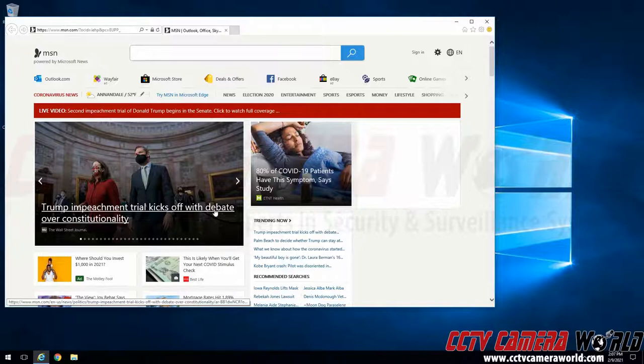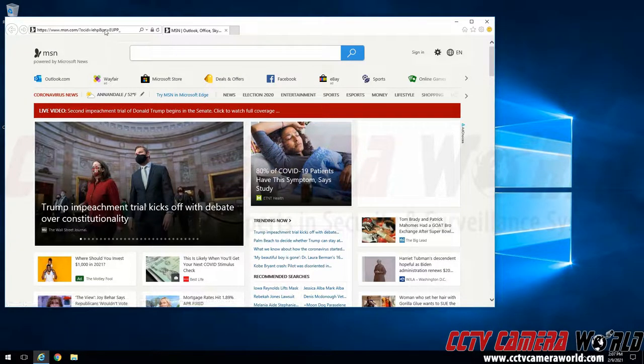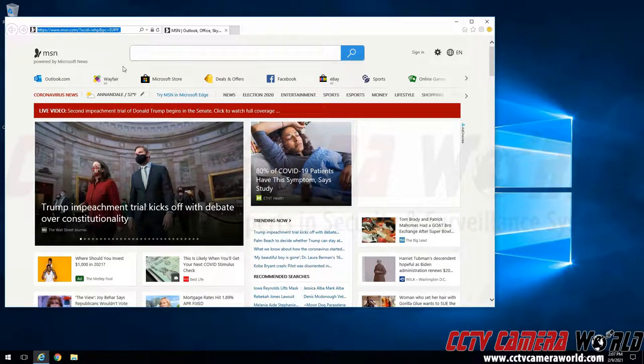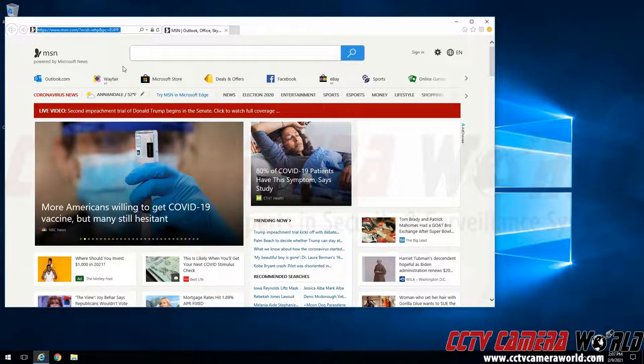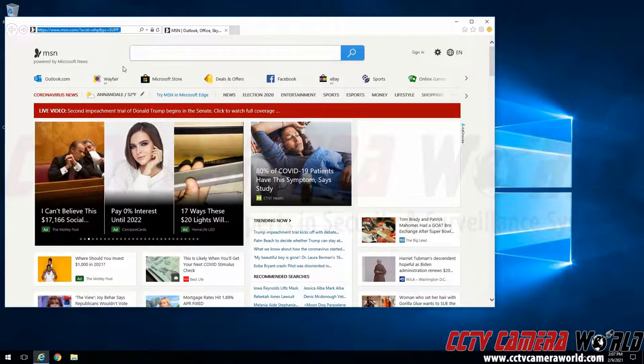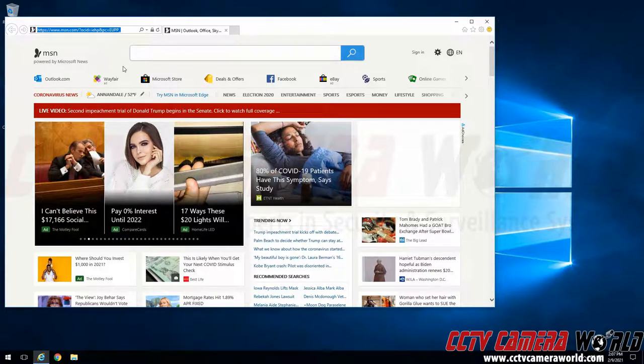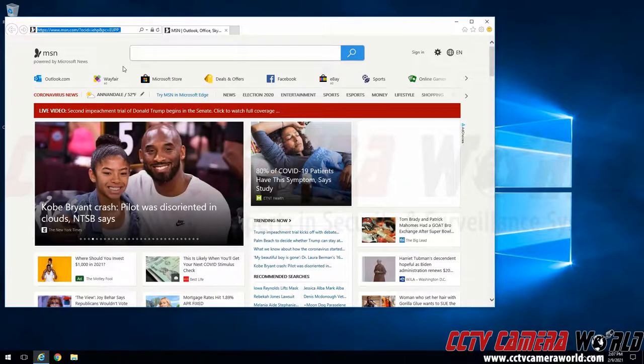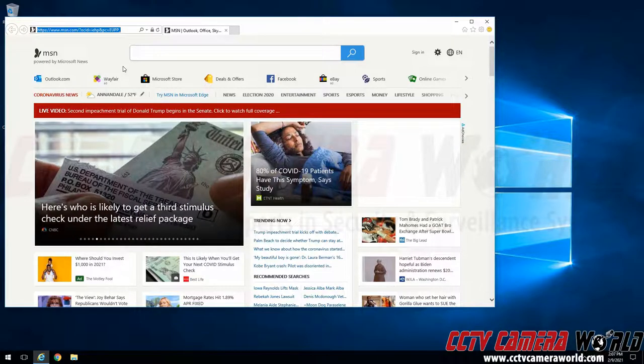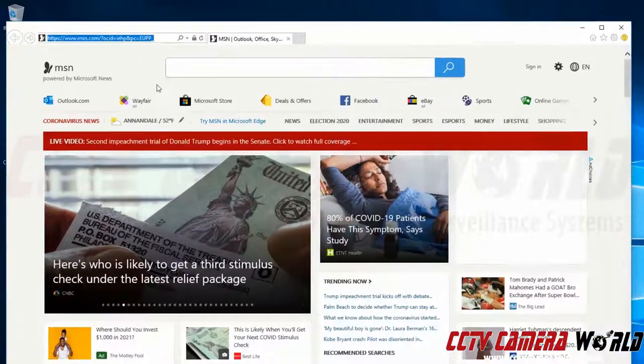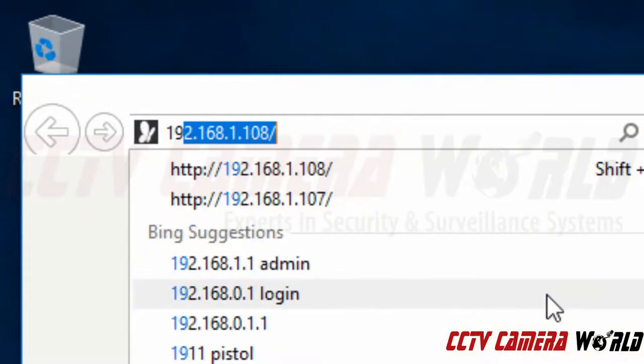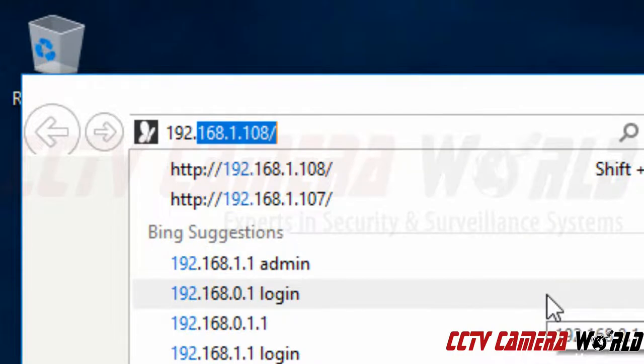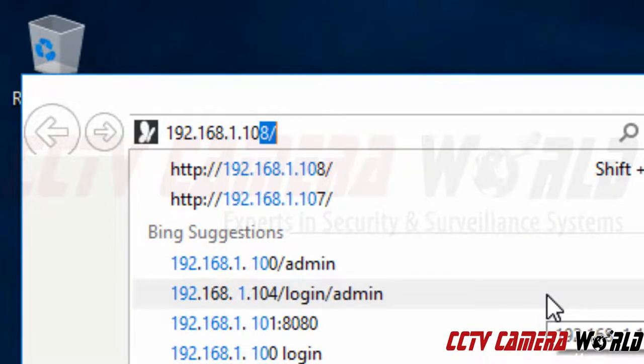It's going to take me to the MSN home page and now I need to click on the address bar. For any browser that you want to access your IP camera with you will need to use the address bar. And inside of the address bar we need to type the IP address for this IP camera. This IP camera happens to have the factory default IP address of 192.168.1.109.